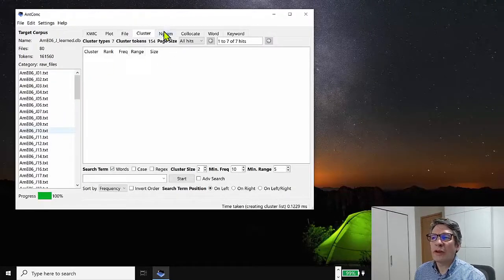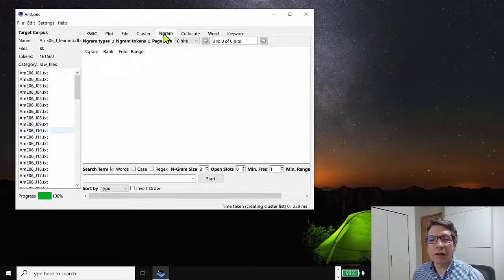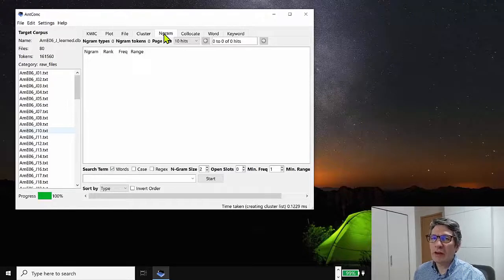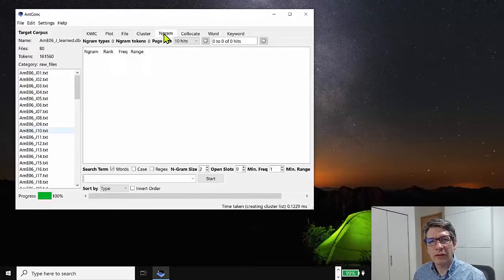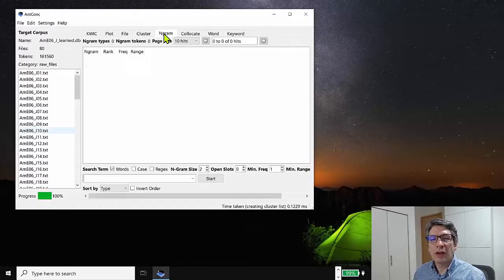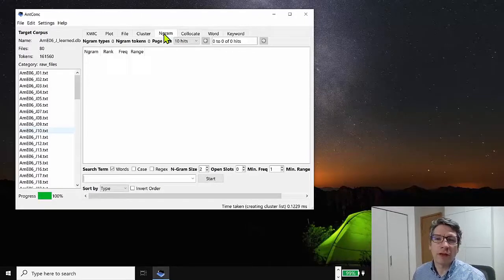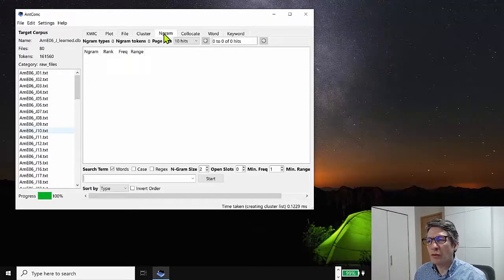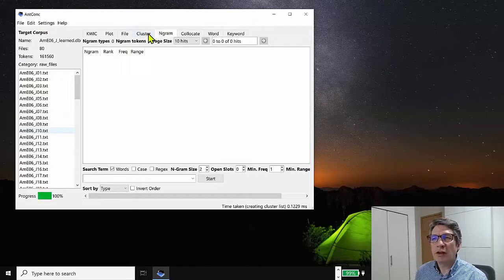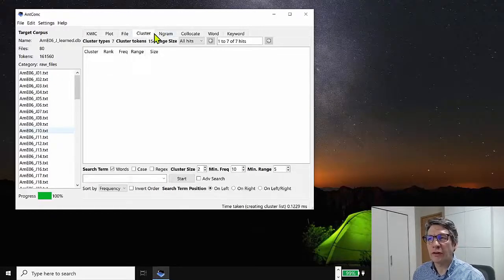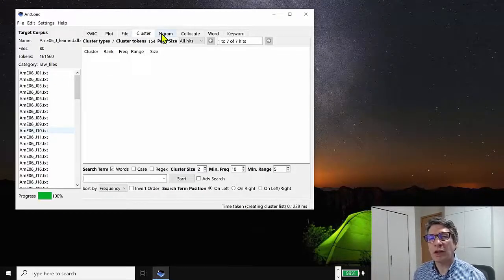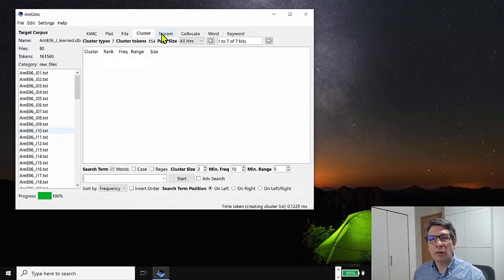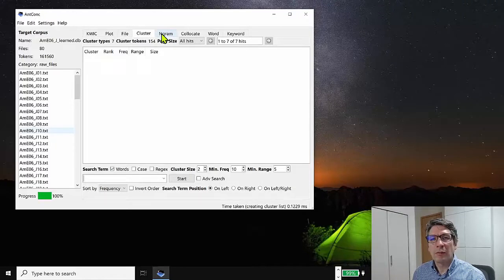So what is the nGram tool and how do we use it? Well, this is a tool that will allow you to look for certain phrases in the corpus, but it doesn't require a search word to look for the phrase. So for example, if you remember in another video, I talked about clusters. And if you haven't seen that video, I'd recommend you watch it.